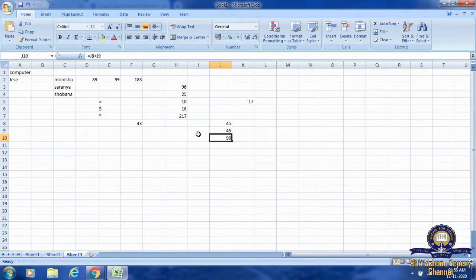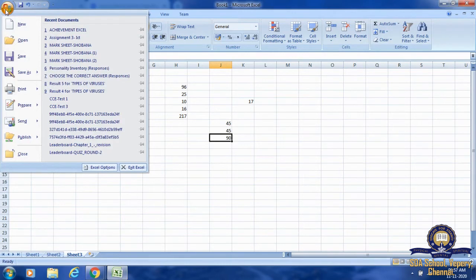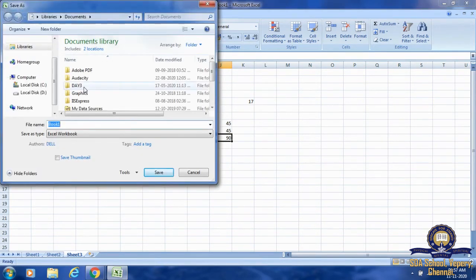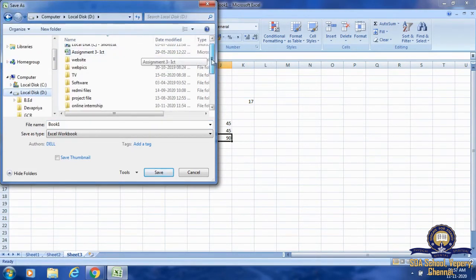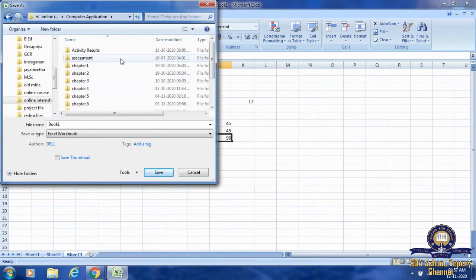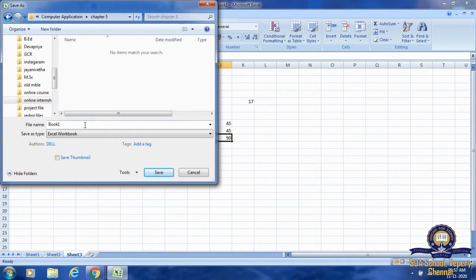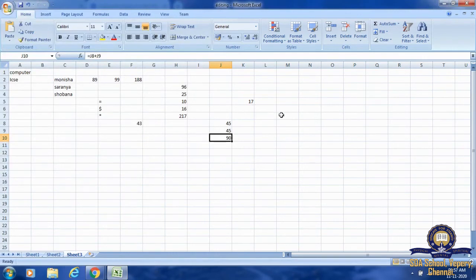Now I am going to save this workbook. First, click on the File tab. Under the File tab, we have the Save option. Once we click Save, the Save As dialog box will open. I am going to save it in your folder — Computer Application, Chapter 5. I am going to save it as the file name 'Editing'. After that, click on the Save button. The workbook will be saved and the name 'Editing' will appear at the top of the page.